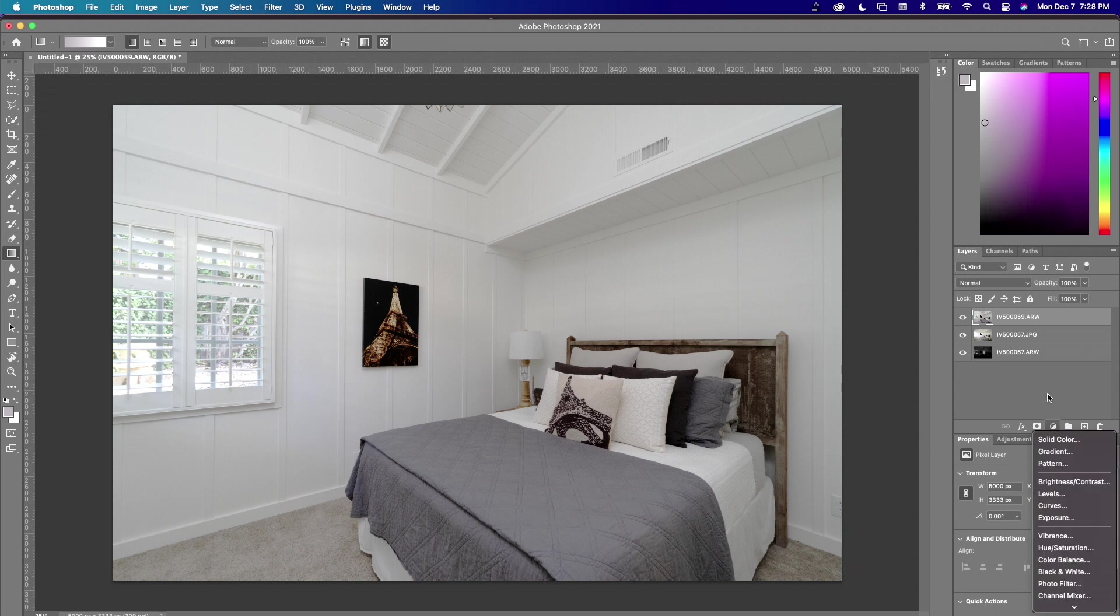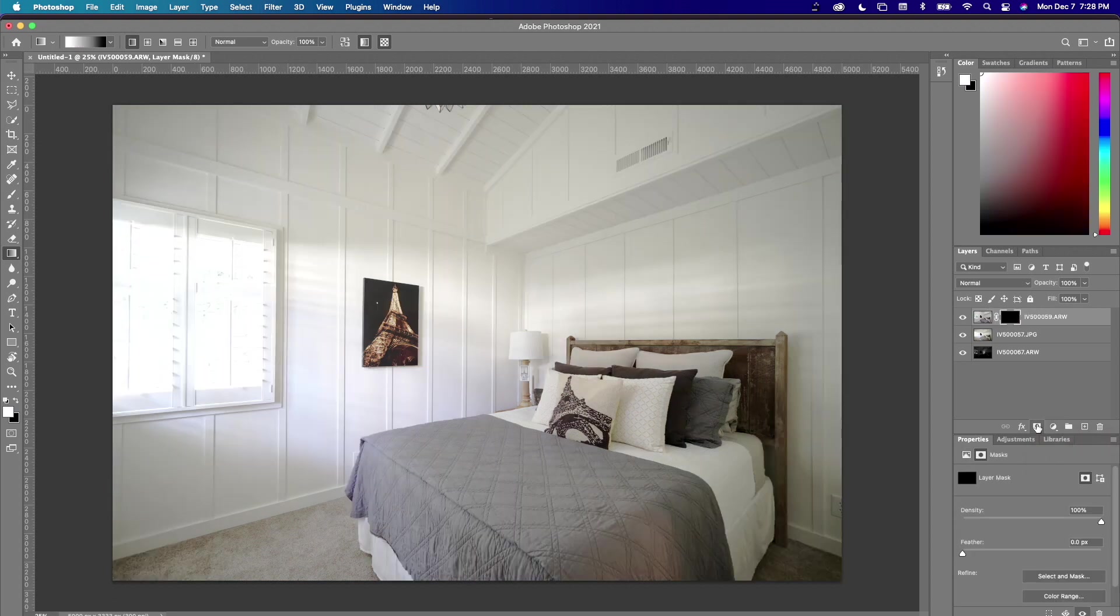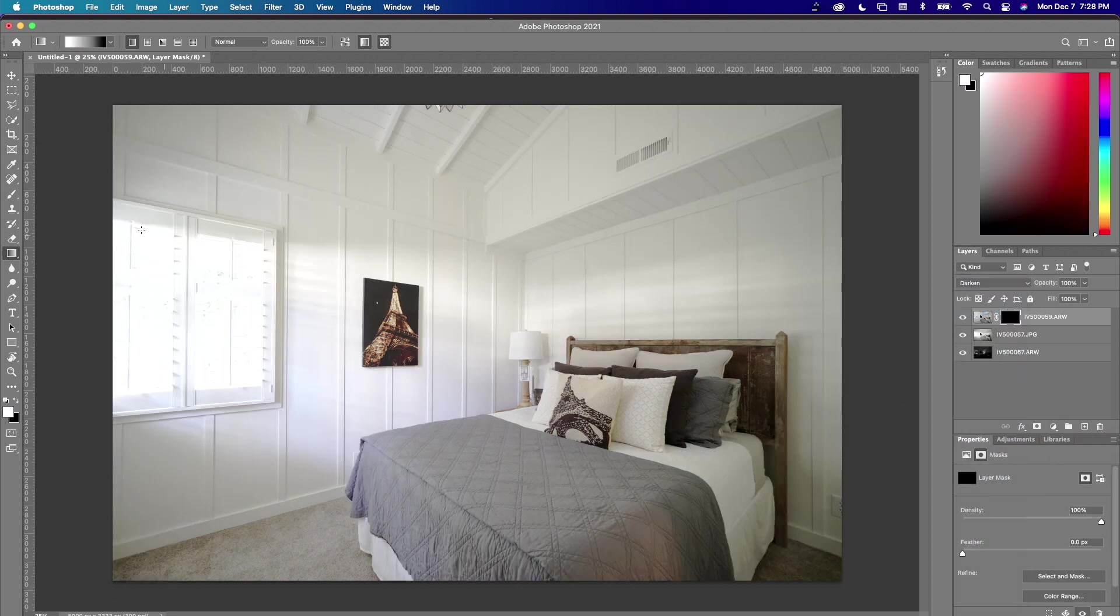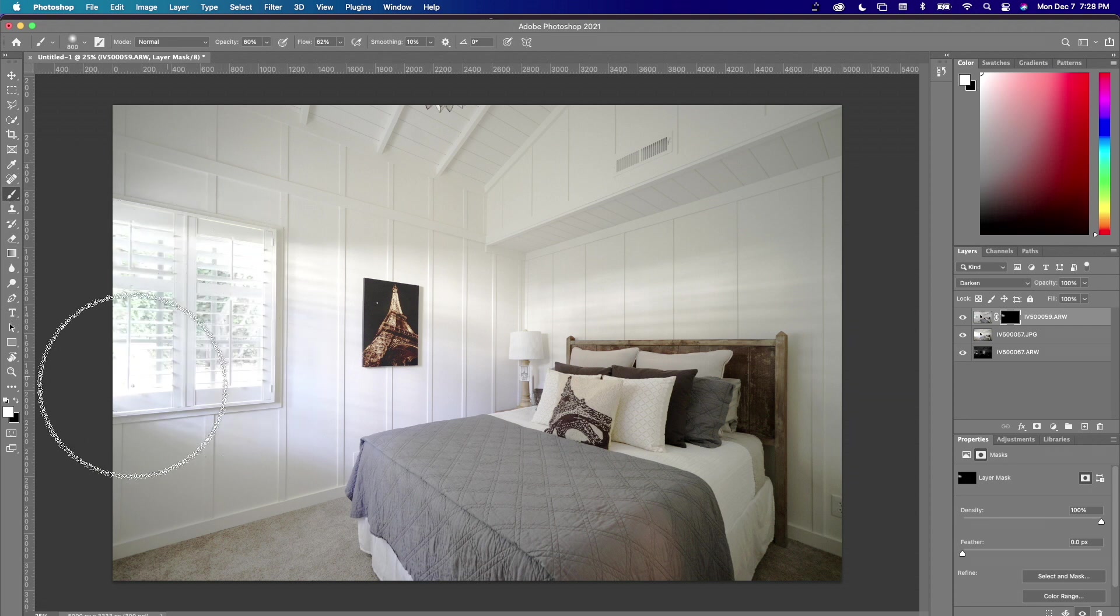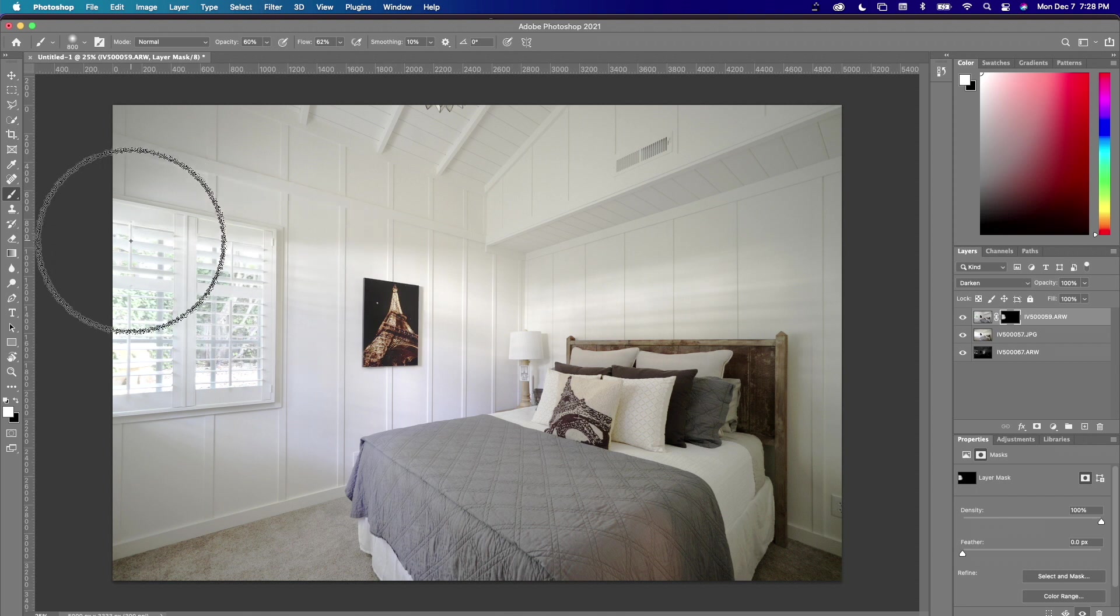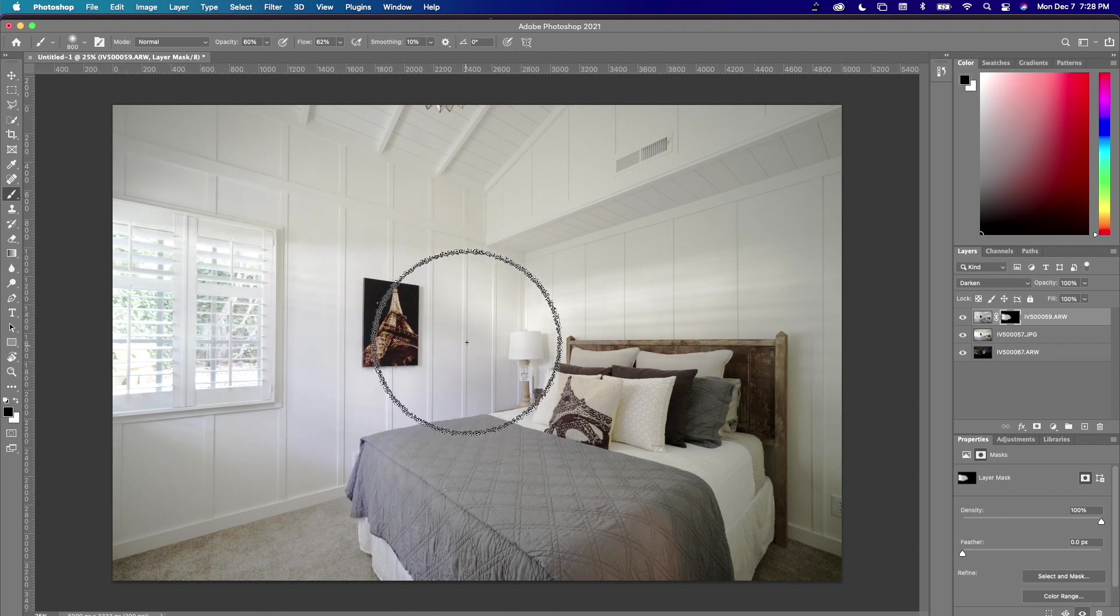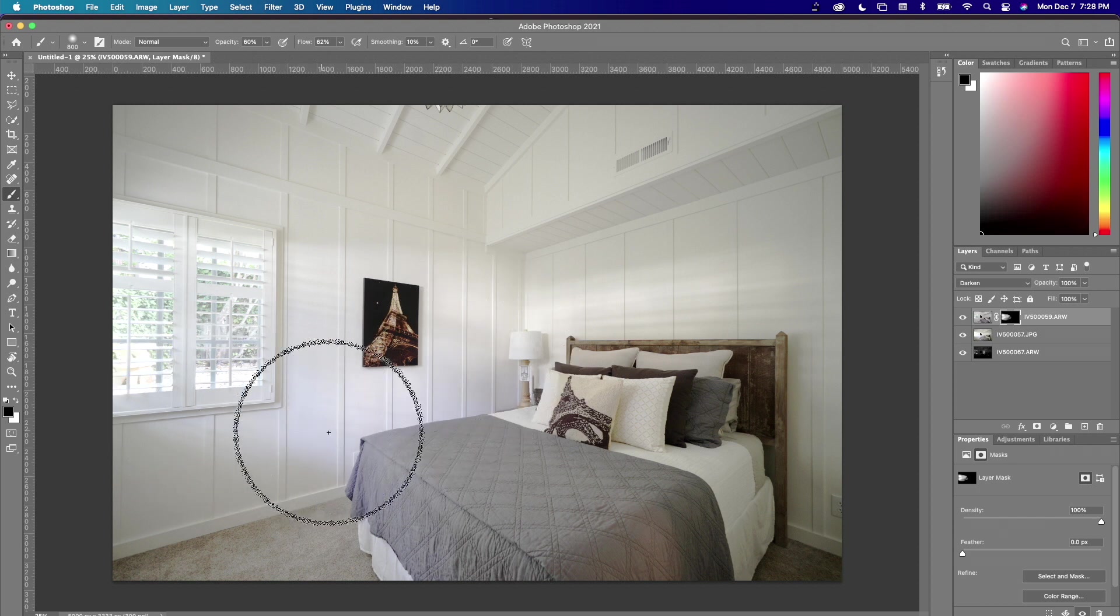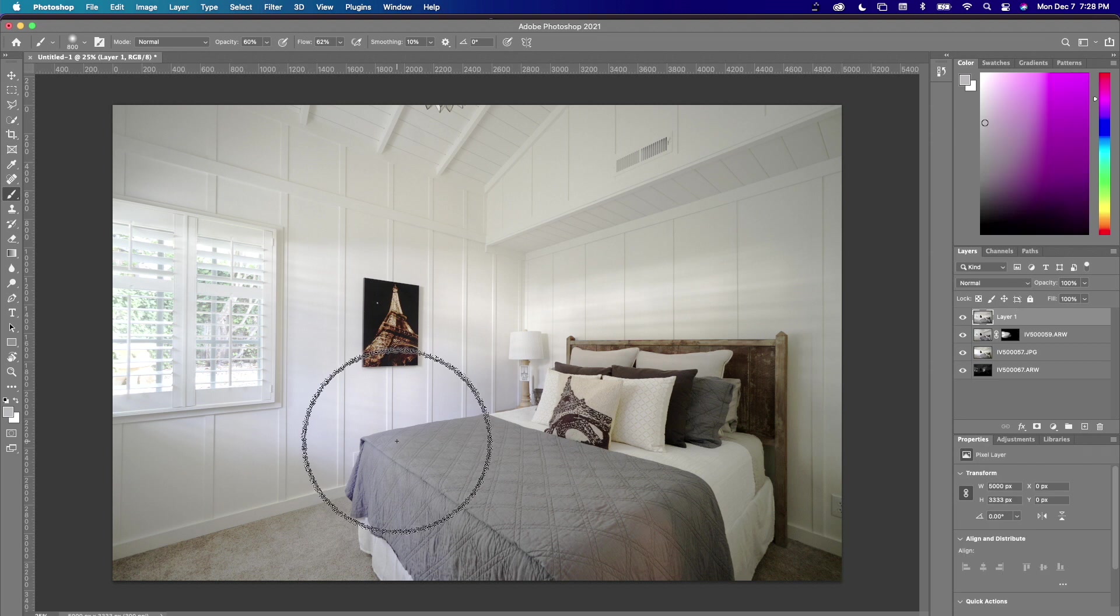I'm going to take the flash layer, put a mask on that. We're going to just do a simple darken mode just to bring some detail back into the window, into this area here which is blown out. We want this kind of highlight there.